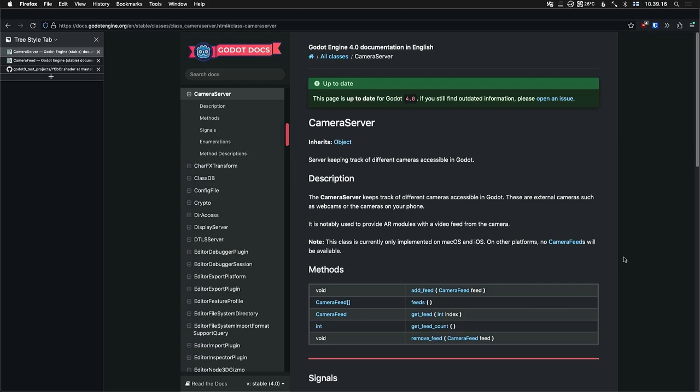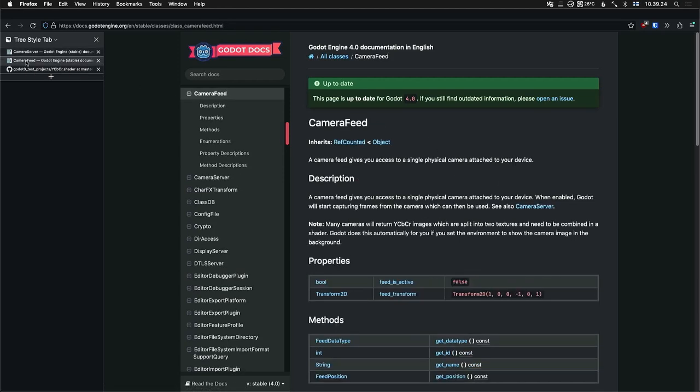Hello, this is a quick tutorial on how to get camera input into Godot 4 using the camera server and camera feed classes.